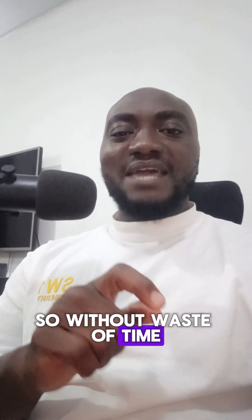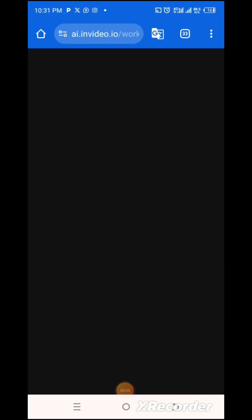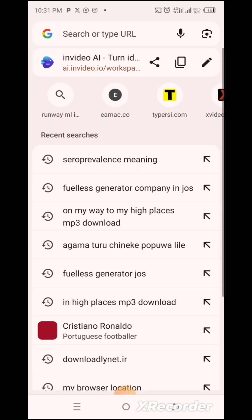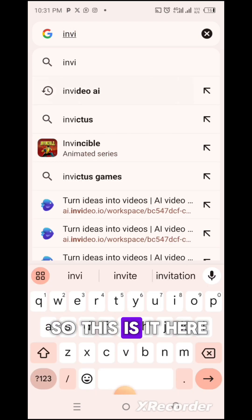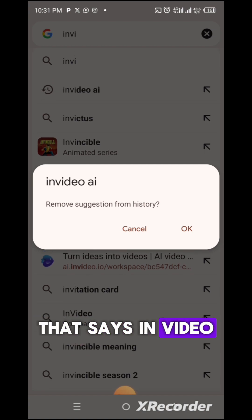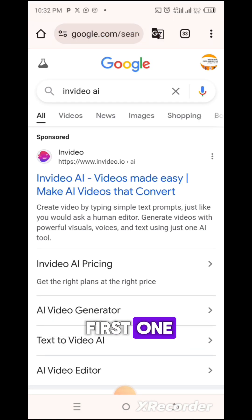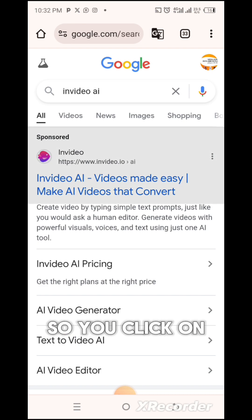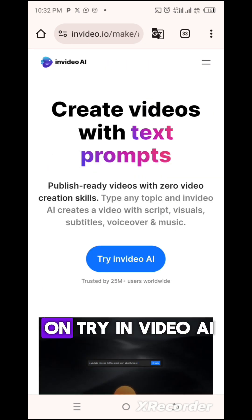Without wasting time, let's jump into the video. What you want to do is go to your Chrome browser and type in 'InVideo AI'. This is it here — the second one that says 'InVideo AI'. You click on it — it's the first one. You click on 'Try InVideo AI'.